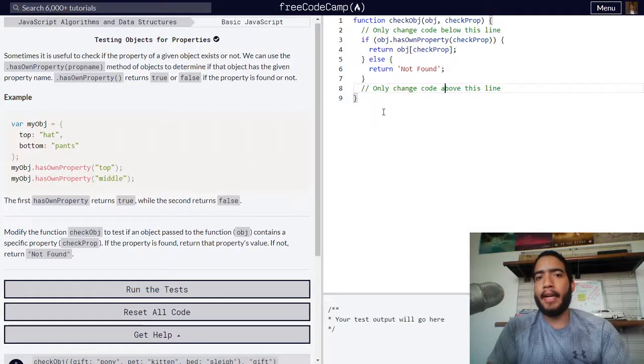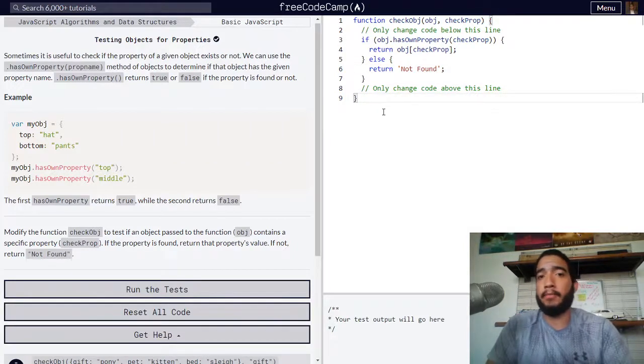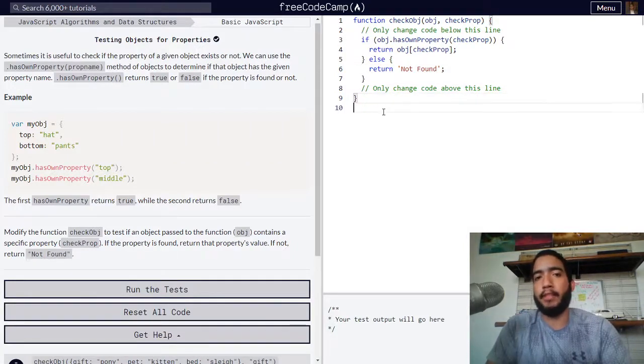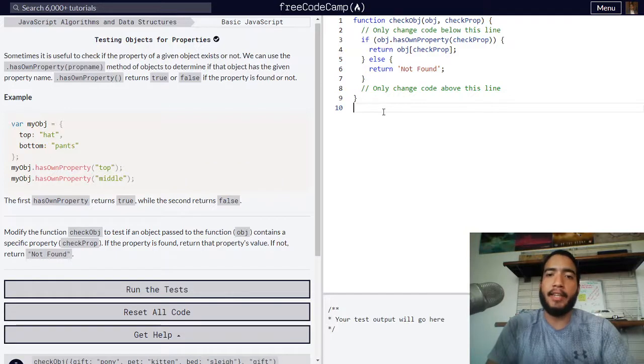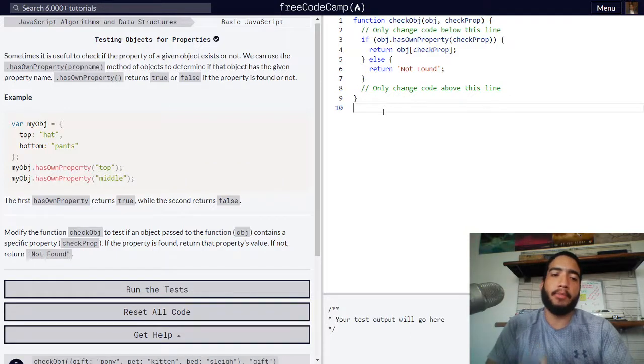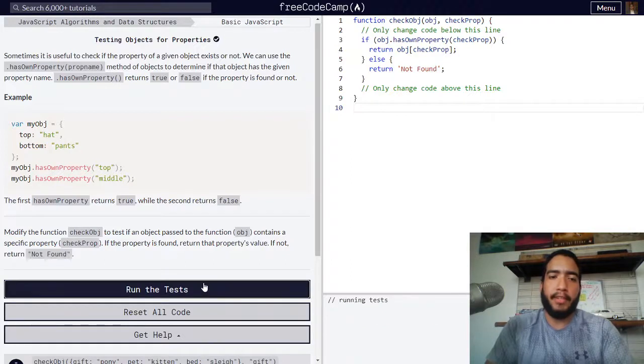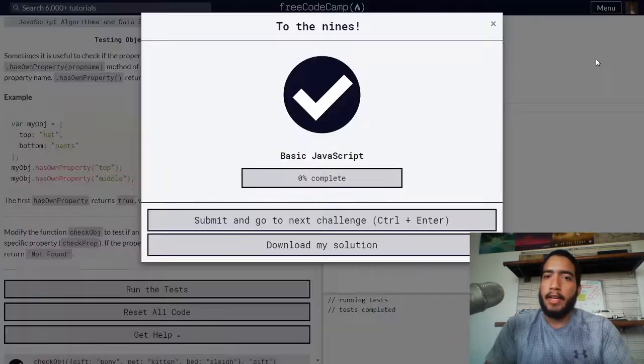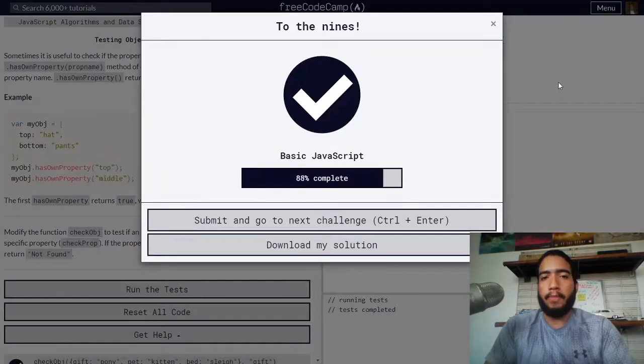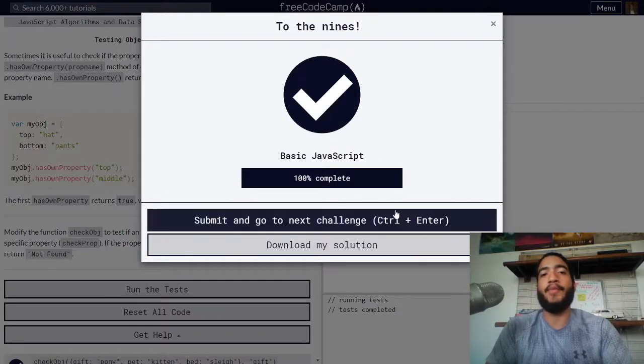I believe our function is now done. It does what it's supposed to. We don't have an object to check right now, but we can run the test and see if this challenge is complete, which I believe it is. And there we go. That is how you test objects for properties.